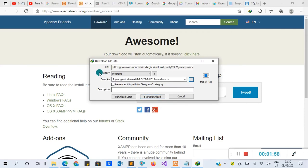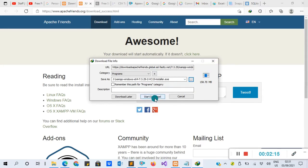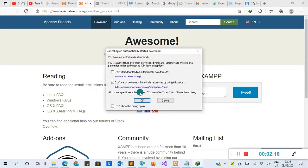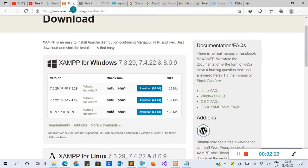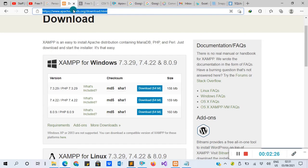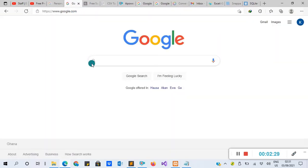If you are not using the Internet Download Manager, you get an option to save. If that option doesn't come, your application will automatically be saved in the Downloads folder. After the XAMPP is downloaded, go to your browser again and download the Sublime Text editor, because that is what I'm using. You can use any editor you want — VS Code, Notepad++, any editor. But in my case I'm using Sublime Text.